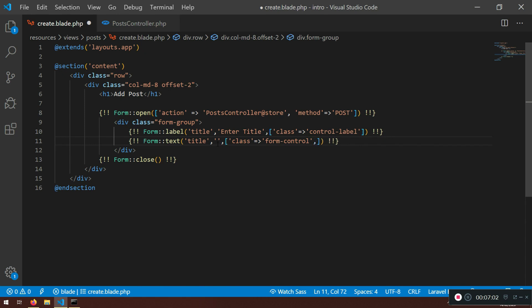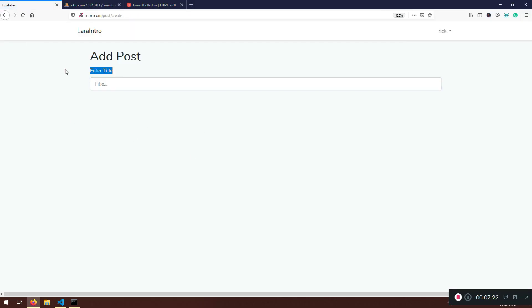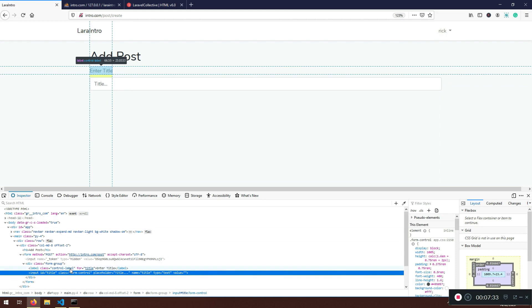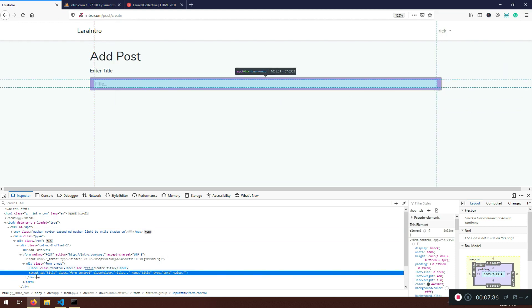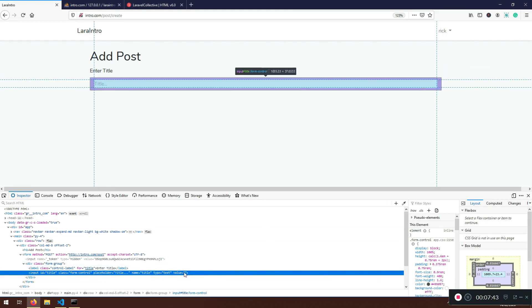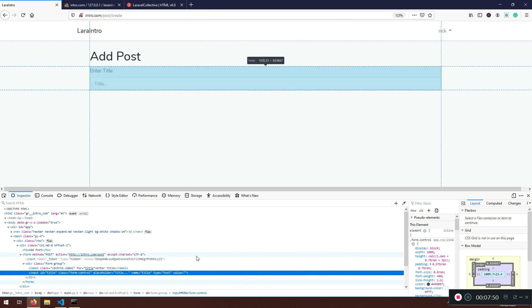With a comma we can add more fields — like a placeholder — and the placeholder will be 'Title...'. Let's save and see if anything shows up. Here it is — 'Enter the Title' and we have the input field. If I inspect the element you'll see: label class 'control-label' for 'title', and input id 'title', class 'form-control', name 'title', type 'text', value is empty.